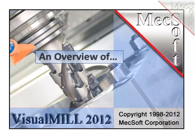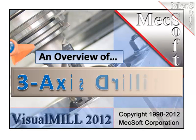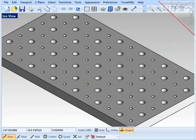Hello, this is Scott at Mechsoft. In this video we will cover the basics for 3-axis drilling found in Visual Mill 2012. This drilling demonstration part contains an array of holes of two different diameters, 6mm and 12mm, alternately distributed across the face of the part. I will center drill and drill these holes, and use some options to improve the efficiency of the toolpath output.